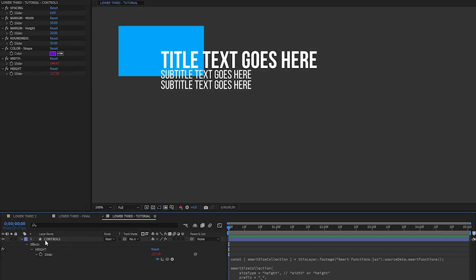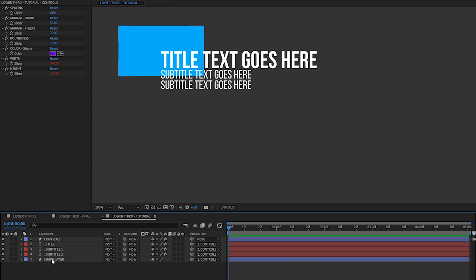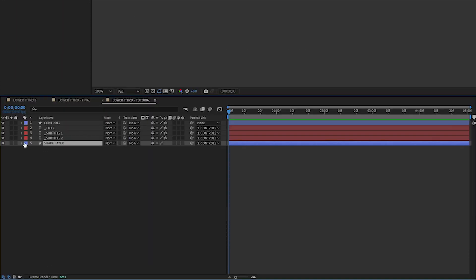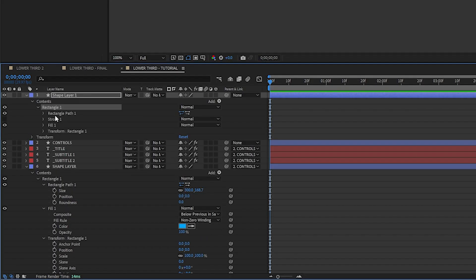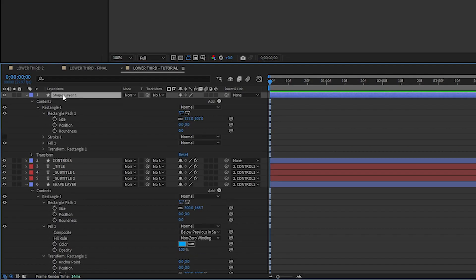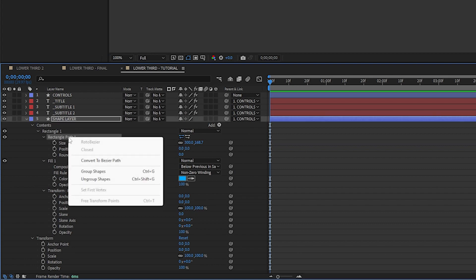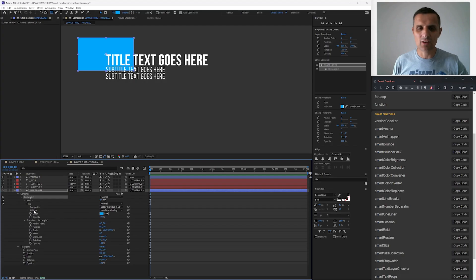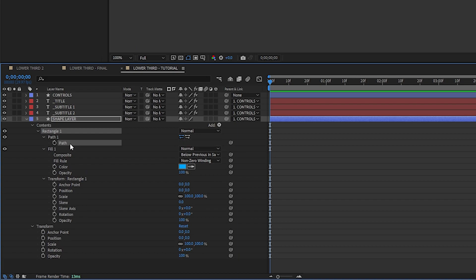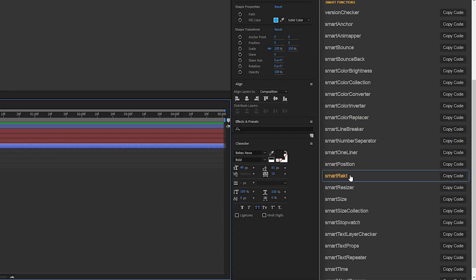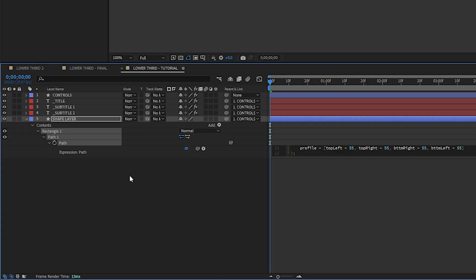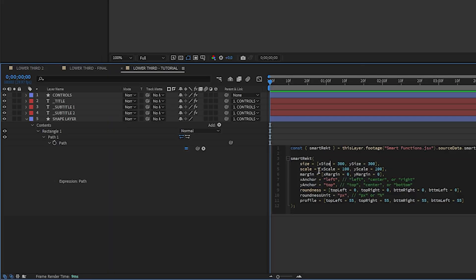Now let's add a smart rect. Right now I just have a rectangle with all the default parameters — the same as if you grabbed the rectangle tool and drew something. So instead I'm going to right-click on it and convert to Bezier path. This gets rid of all the parameters and gives me only the path, which I can create with code using Smart Rect functions. I copy the Smart Rect function and paste it in here. Right away it creates a shape with size, scale, margin, and all of that. Now I just have to plug things in.